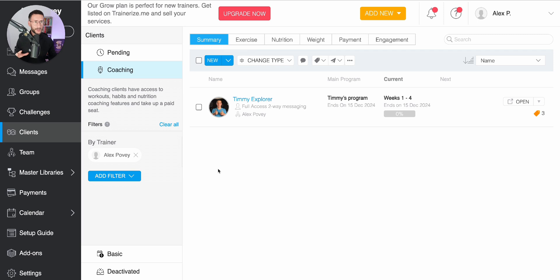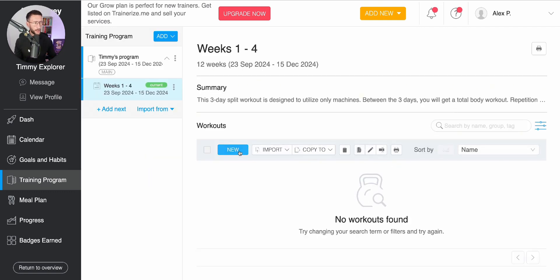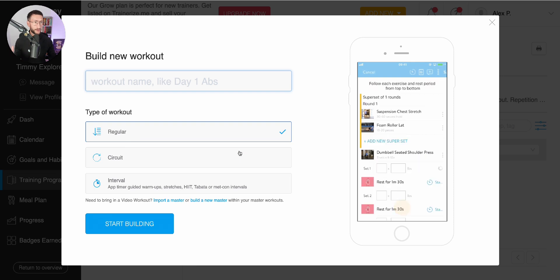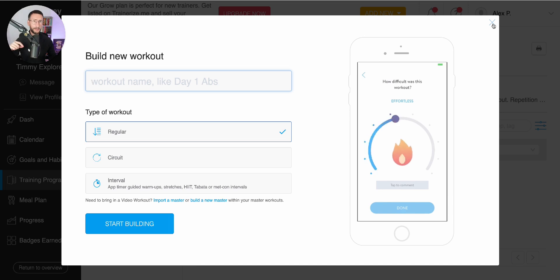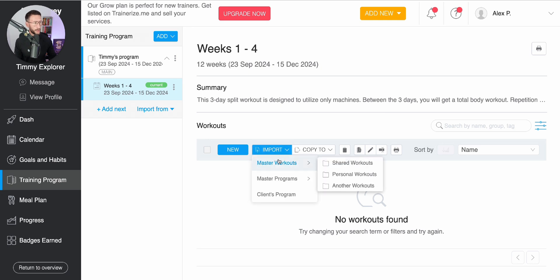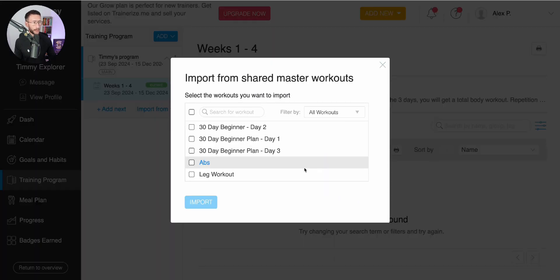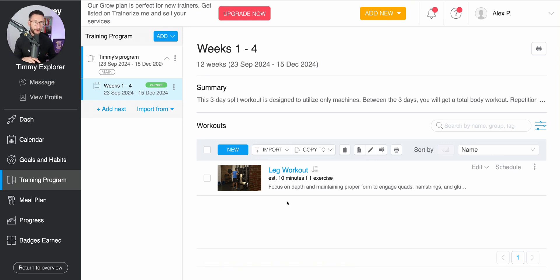Once the client is in, you're able to assign the workout — it's really simple. Come to the client, click 'Go to Client's Training Program', and this opens up a new screen. Click 'New', but if you want to leverage your time, select a plan or workout you've already built. Go to 'Import', then 'Master Workouts', then 'Shared Workouts', and you can see the leg workout I created previously. Import it and it's now attached to the client's account.